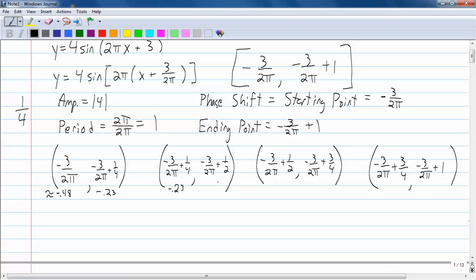All these are approximations. So if you add 0.25 to negative 0.23, this is going to be negative 0.02 — that's almost right at 0. This next point will be positive 0.27 — sorry, we went to positive right here; we're on the right side of 0 now. Then if you add 0.25 again, that's going to be about positive 0.52.